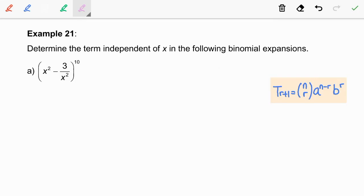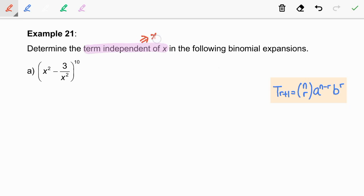In this video, we are going to discuss example 21: determine the term independent of x in the following binomial expansion. Terms independent of x refer to x to the power of 0.